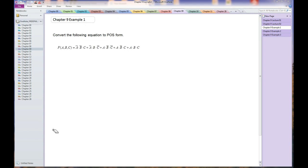The easiest approach is to notice this is standard SOP form. That being the case, it's easy to figure out the missing terms for POS form and then demorganize it from there.